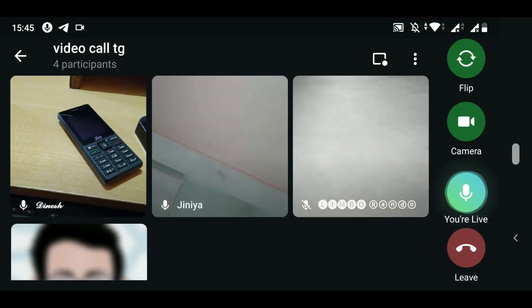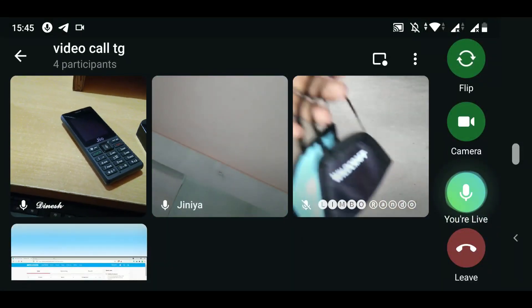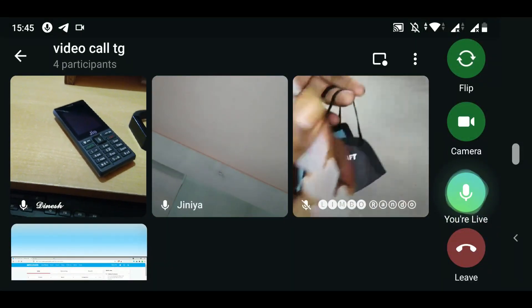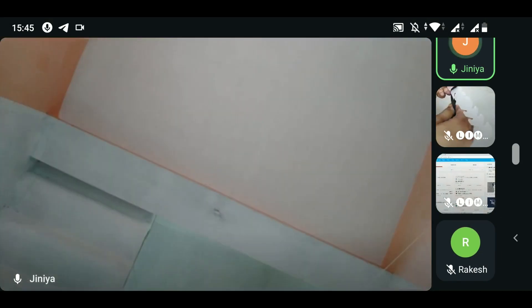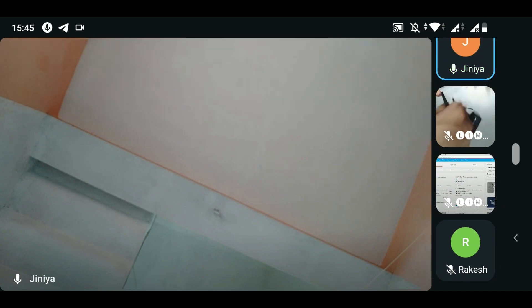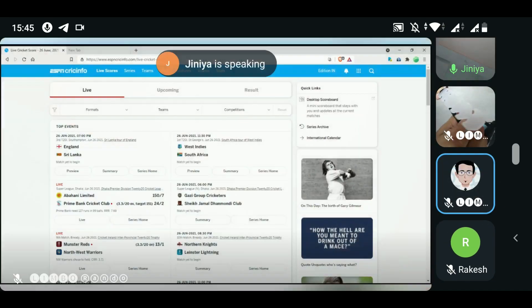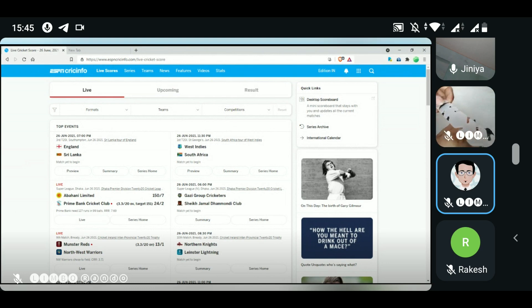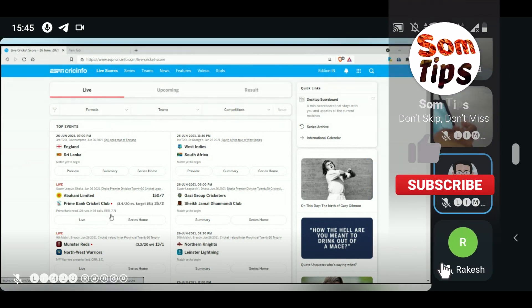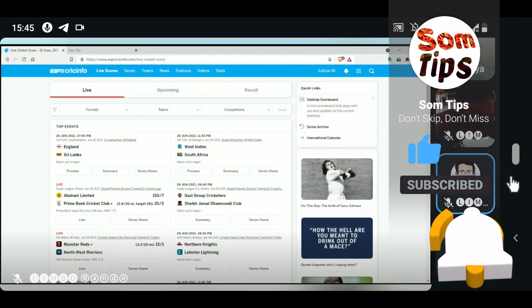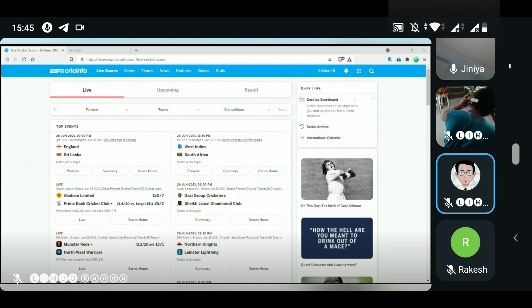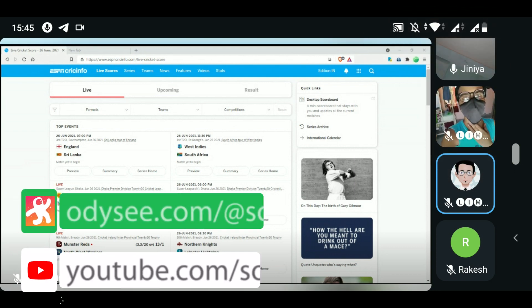Telegram finally came up with a group video call feature, which is a very much awaited feature. Using this feature, you can make video calls with your friends and family, and you can also replace paid applications like Google Meet, Zoom, Skype, or any other meeting application which you use for office work, remote work, or work from home — you can do it with Telegram absolutely for free.